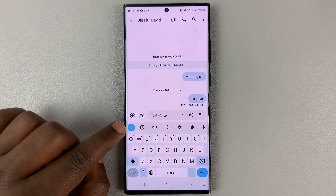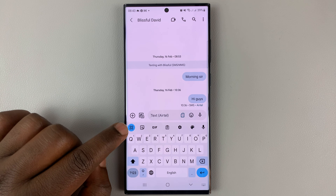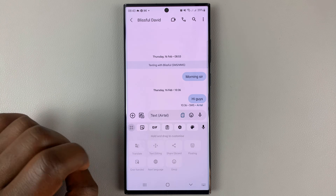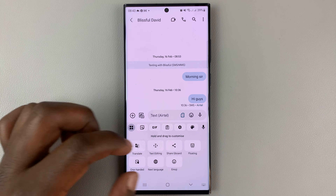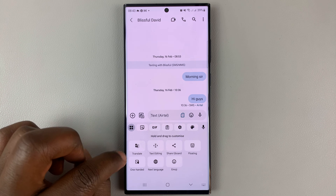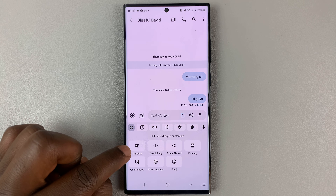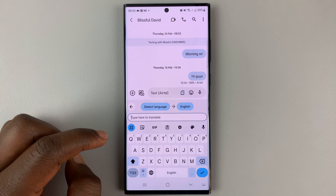If it's not there, then tap on this extra icons button — this one right here. Tap on that, and that should display all the extra icons for you, and you should find the Google Translate icon there. Here it is right here, so tap on that.